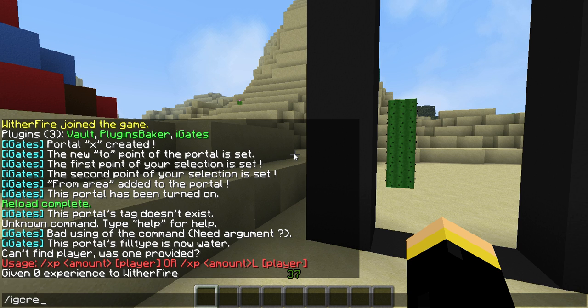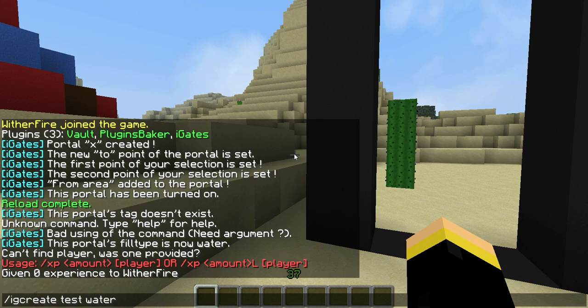To create the portal you do IG create and then the name of the portal. I'm just going to call it test, and set what you want it to be made of — so minus water.